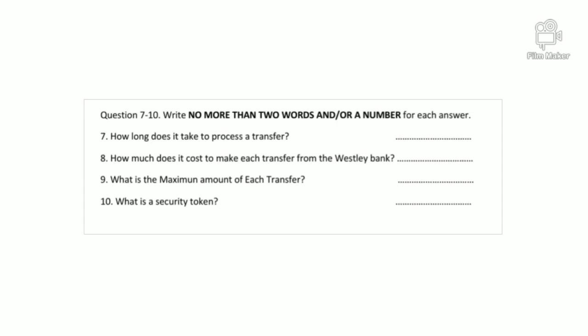Before you hear the rest of the conversation you have some time to look at questions 7 to 10. Now listen and answer questions 7 to 10. When can my family expect the money — will they get it within the next five days? It takes three days to process, but we can't be responsible for any delays arising from the recipient bank.